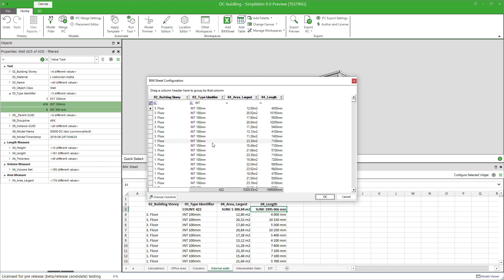If the area or volume or length is not in the model, then it cannot be filled in. Finally, if you applied some filters to the data, then the actual property values must be consistent enough in order for these filters to work. In our example, we used a 'starts with int' filter. If the type identifier property doesn't have any value starting with 'int', then the filter of course doesn't work.